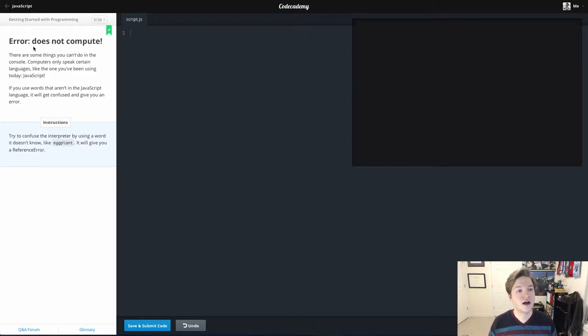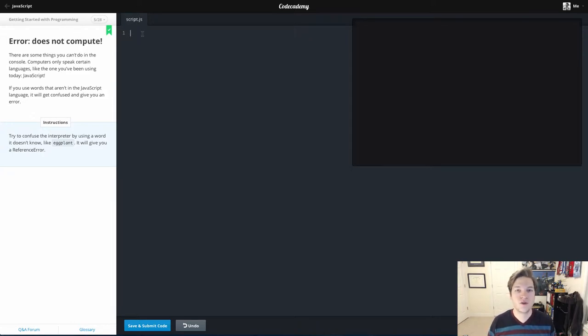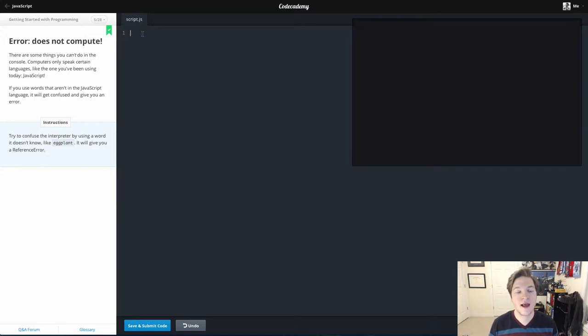Lesson 5 is called Error Does Not Compute. We start learning about how both the Codecademy website and JavaScript handle errors.